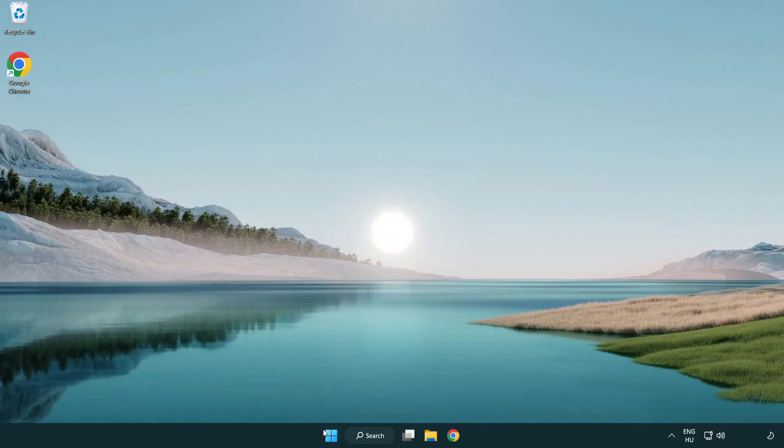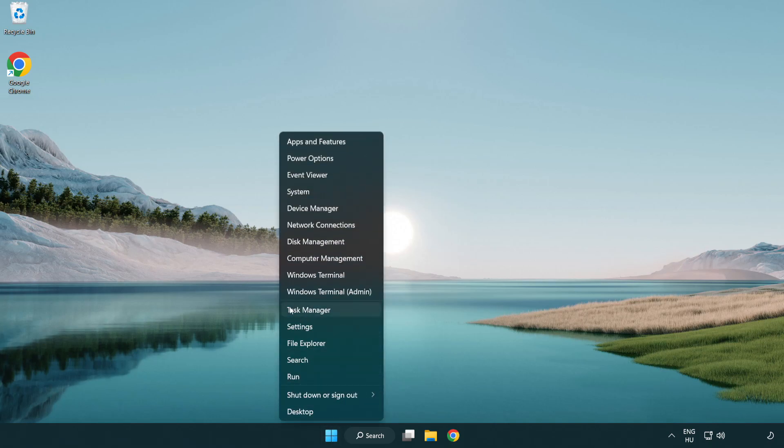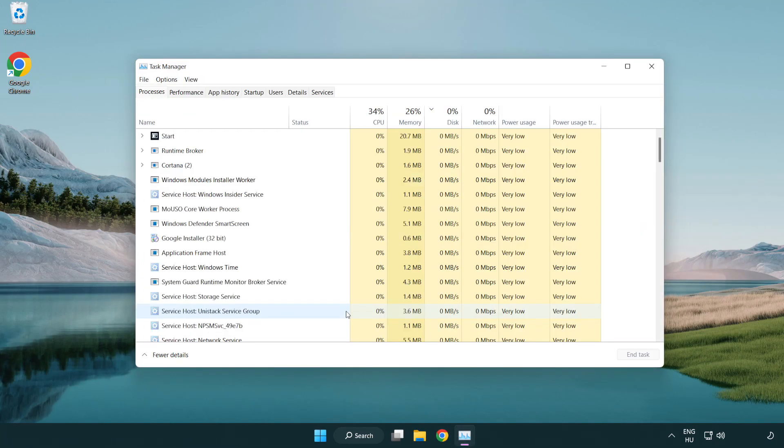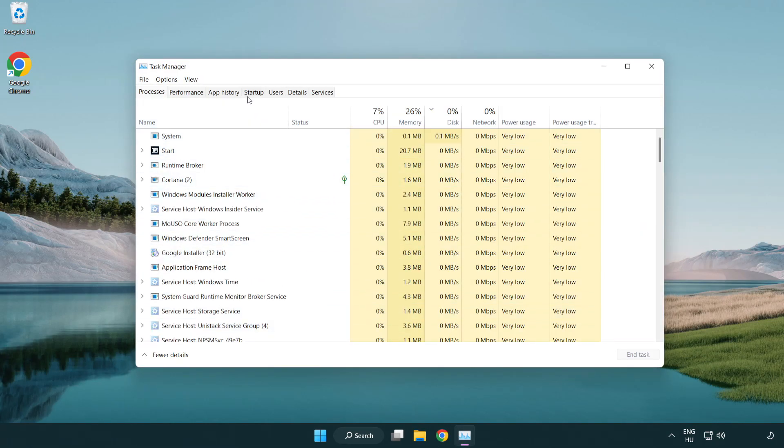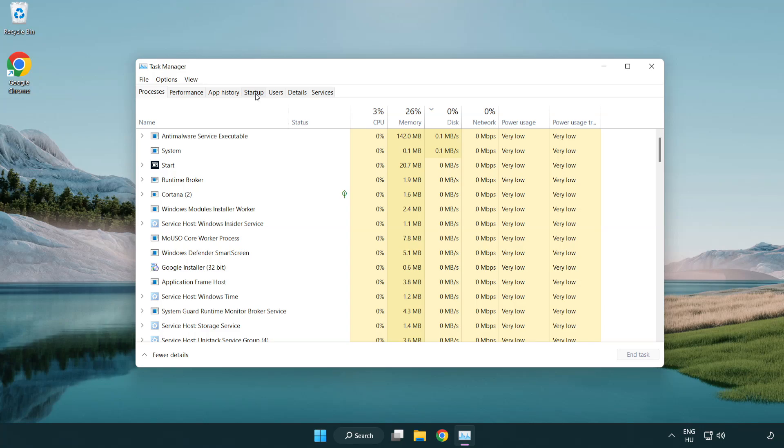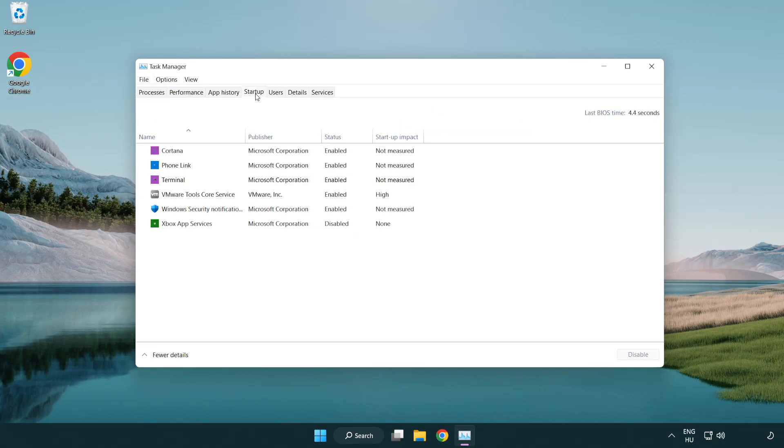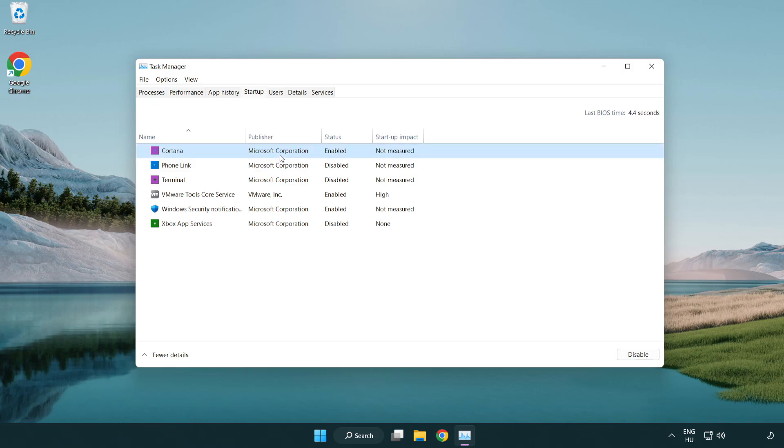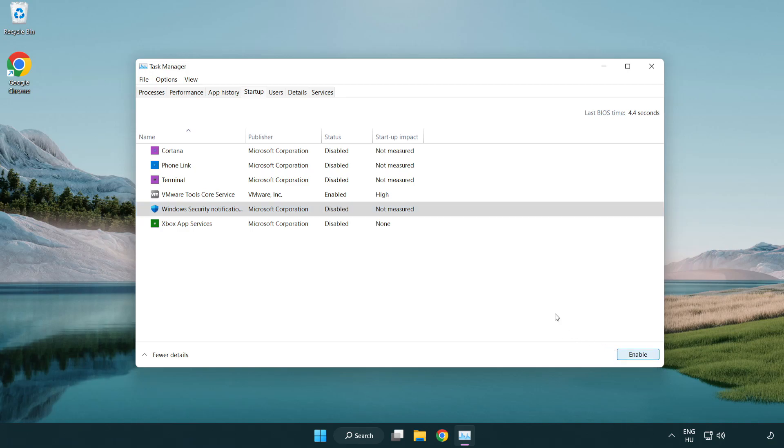If that didn't work, right-click start menu. Open task manager. Click startup. Disable not used applications. Close window.